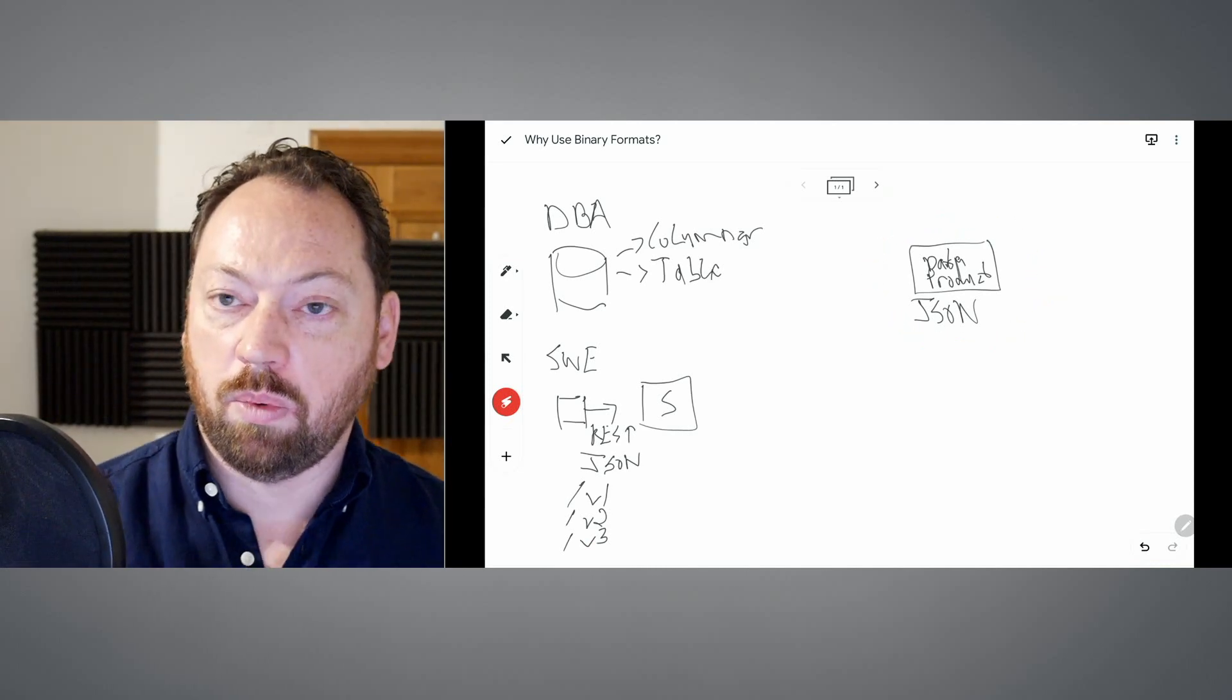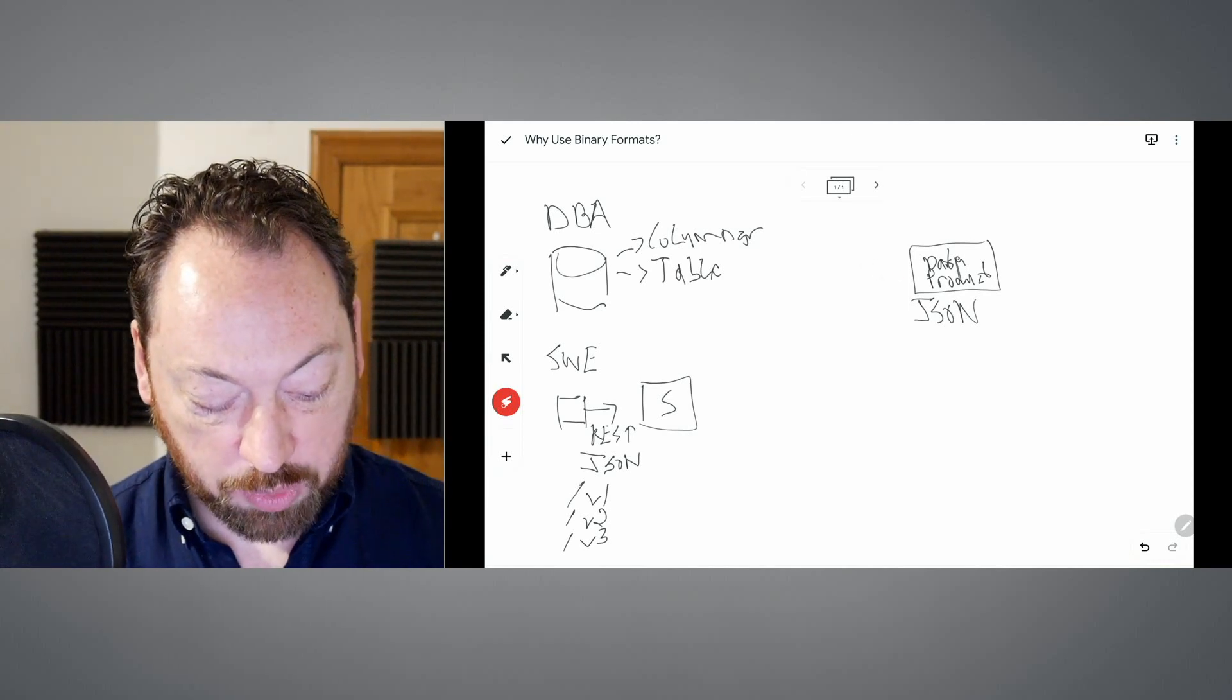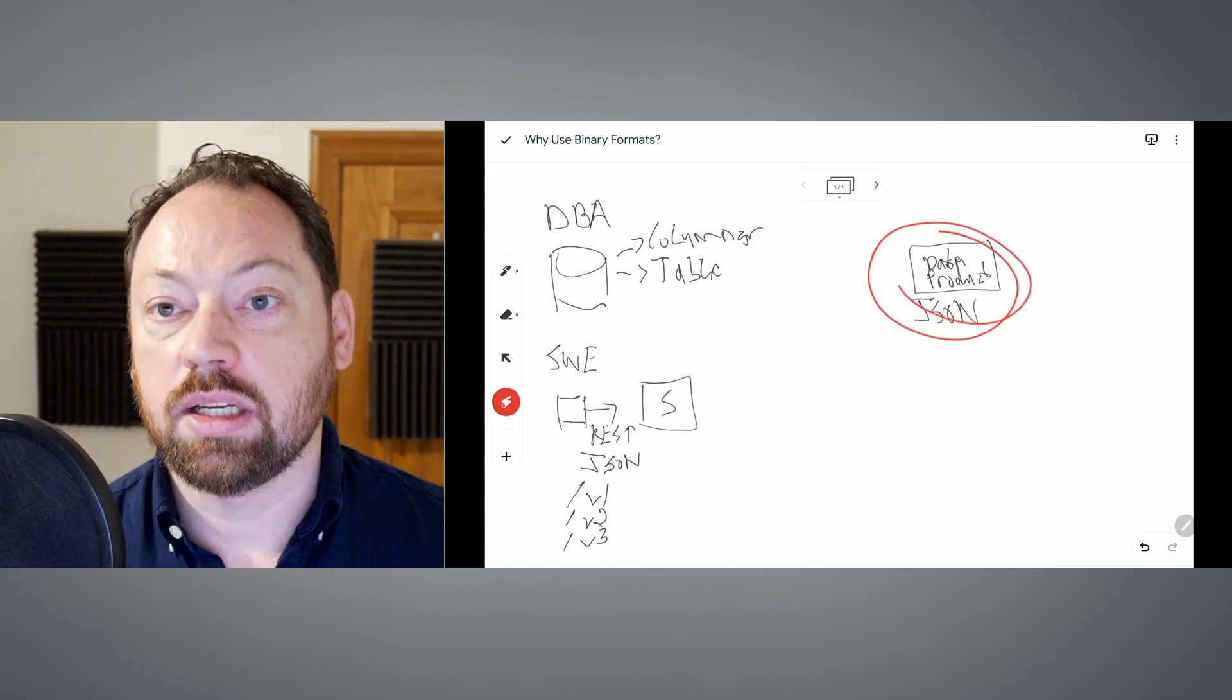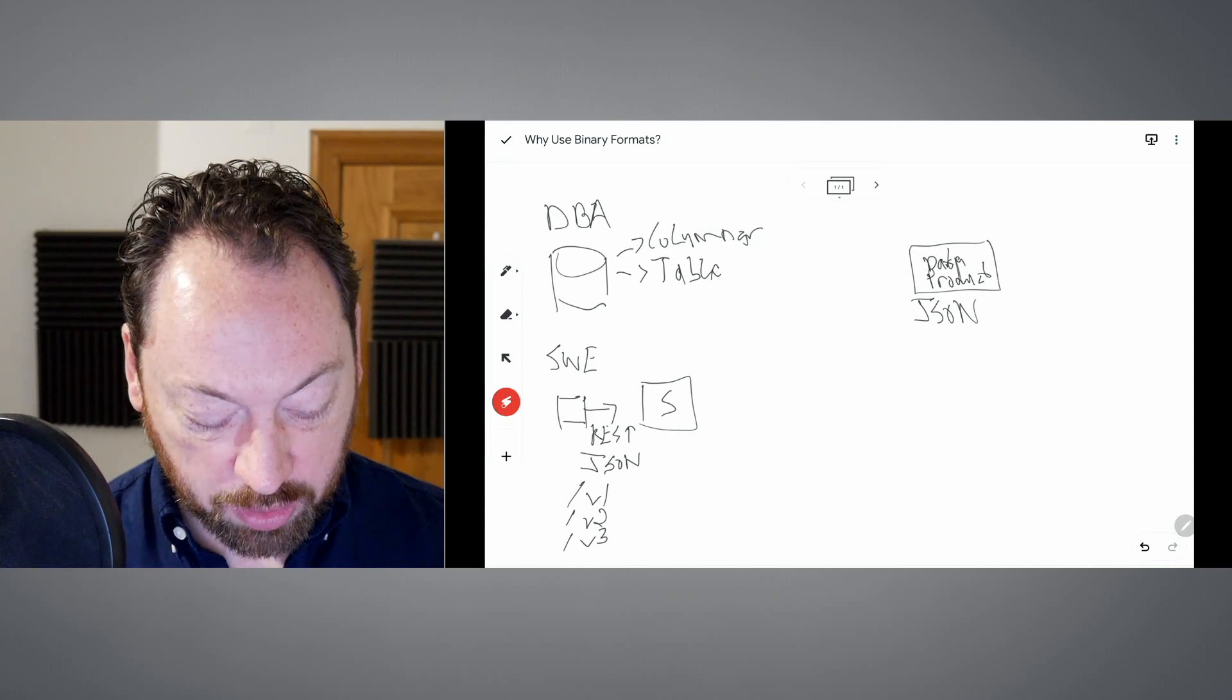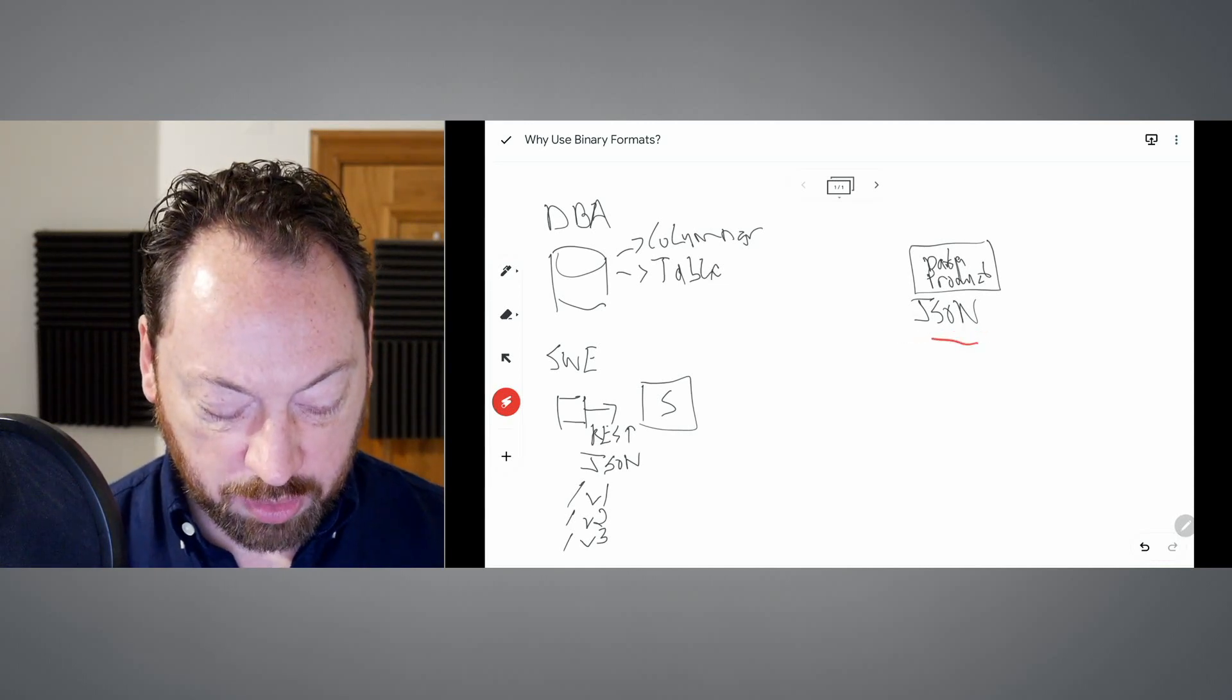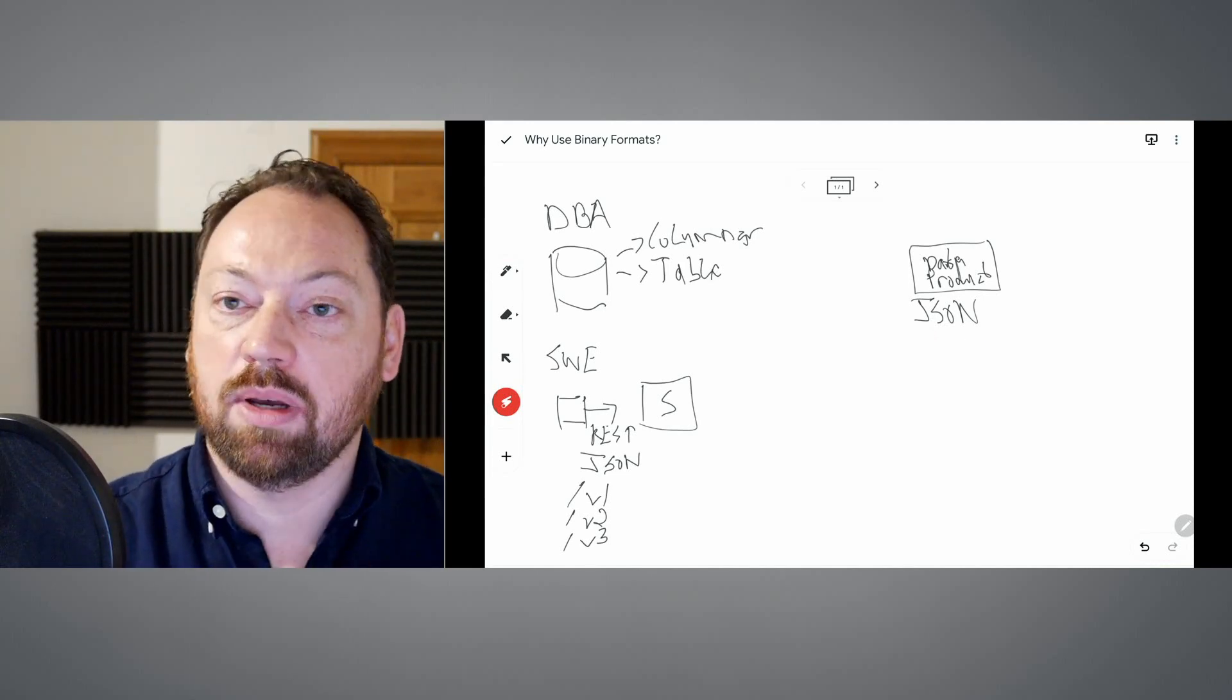But we can't do this here with data products. Why not? Because when we go to set up a data product, we need consistency. We need this data product to be consistently in a place with a consistent schema. This is where schemas such as JSON really break down.